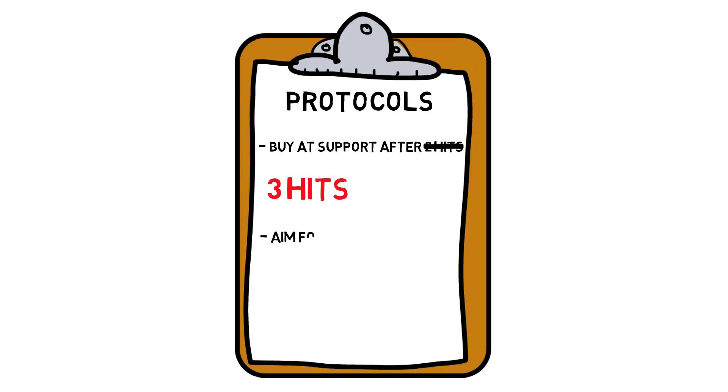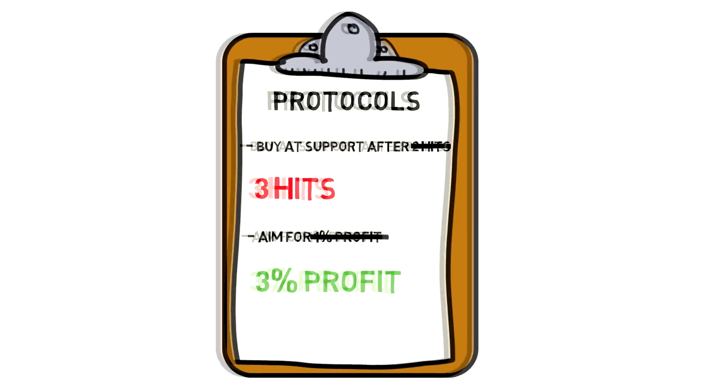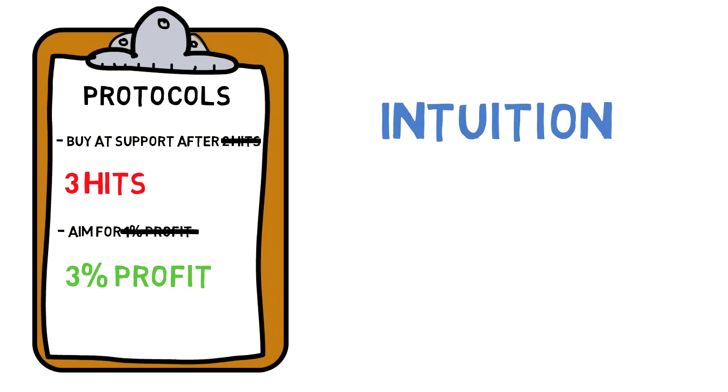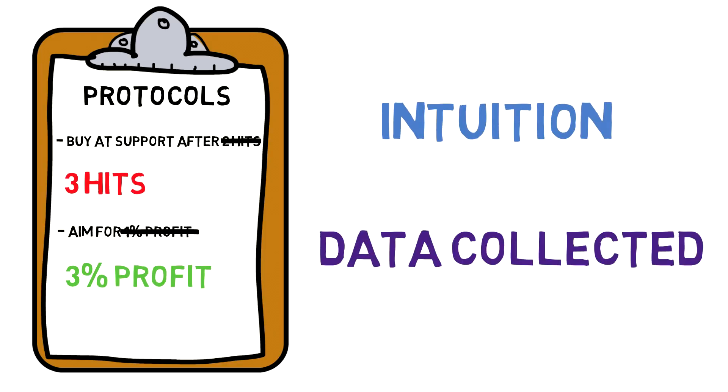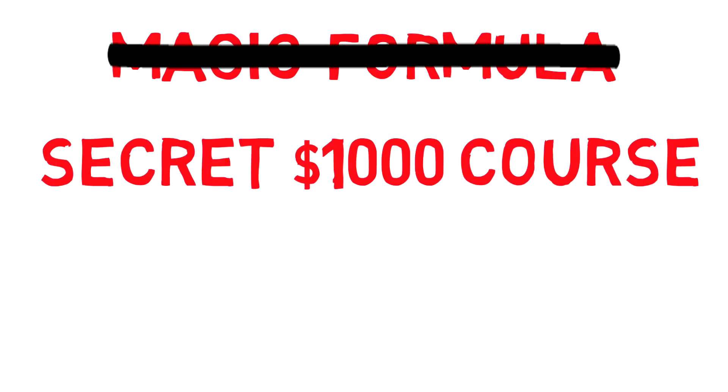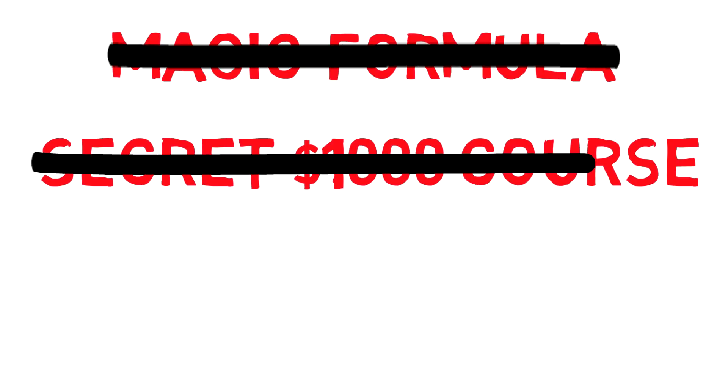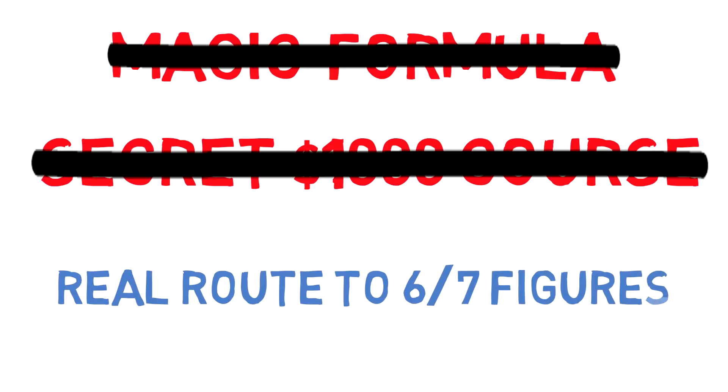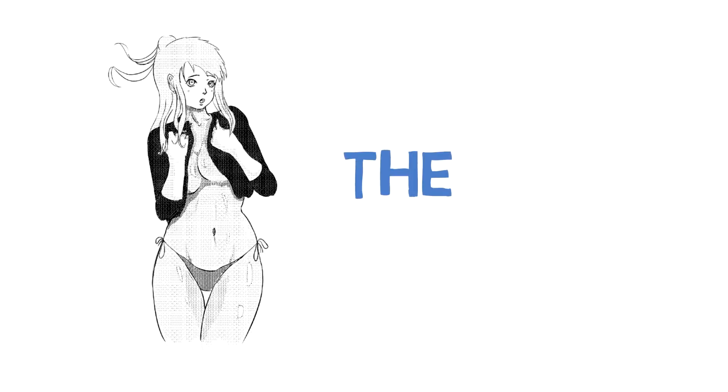This means instead of aiming for 1% profit, this time we'll aim for 3% profit and see if that makes a difference. This process can be repeated again and again, using intuition from what we see on the charts and data we've collected from all our different sources. No magic formula, no secret $1,000 course or paid group I want you to sign up to - this is the real route to earning six or seven figures through trading. It's not sexy, but it's the truth.